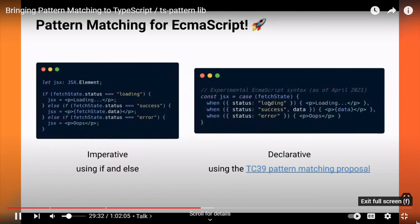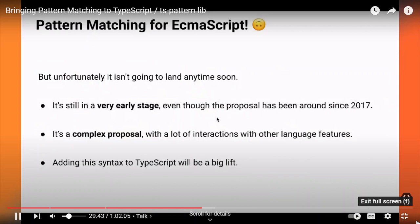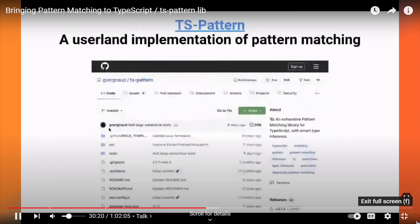I feel like it's much more readable because it just looks like what you expect your value to be. It's kind of hacking our natural ability to recognize patterns, which is really cool. The downside is that I don't think this proposal is going to land anytime soon — it's in a very early stage, even though it's been around for quite some time, because it's a complex proposal with a lot of interactions with other language features. And even if we get it for JavaScript, adding it to TypeScript will also be a big lift because there are type inference things that need to be figured out.